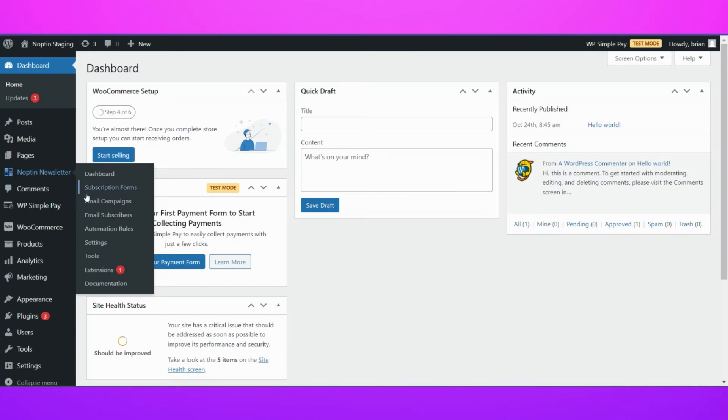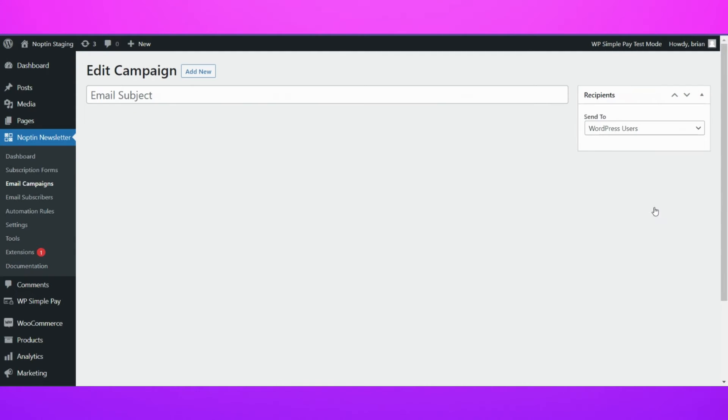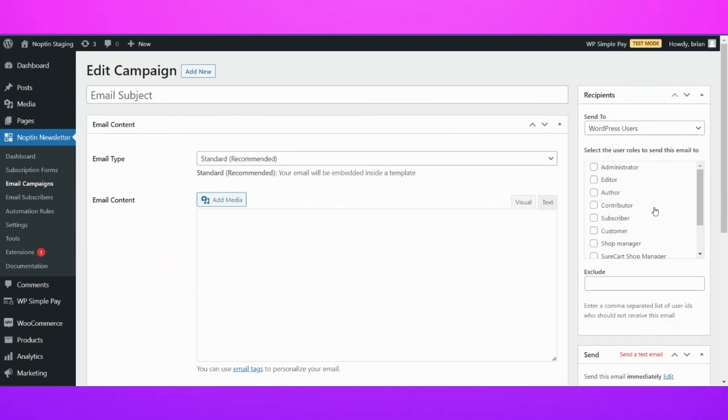Sending an email is easy. Click on Noptun, then Email Campaigns to open the Campaigns Overview page. Next, click on WordPress Users to send them an email.